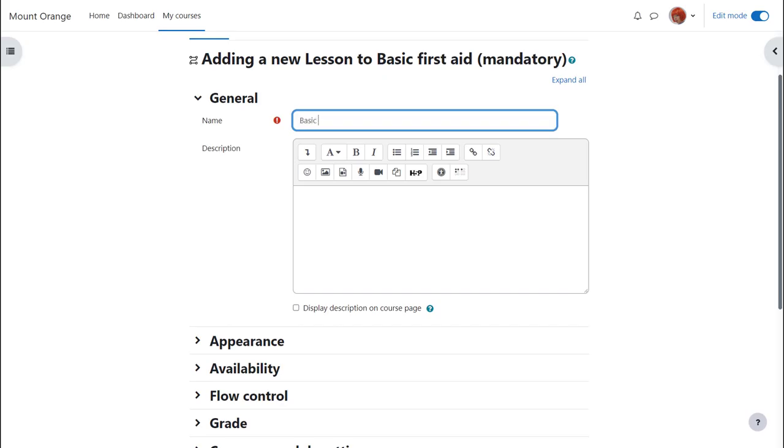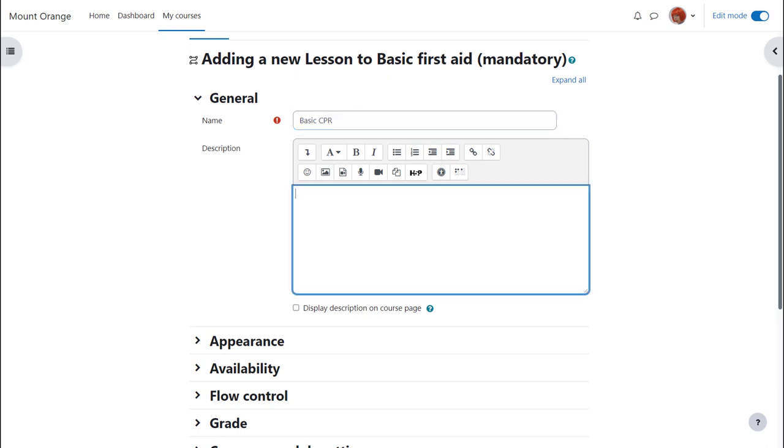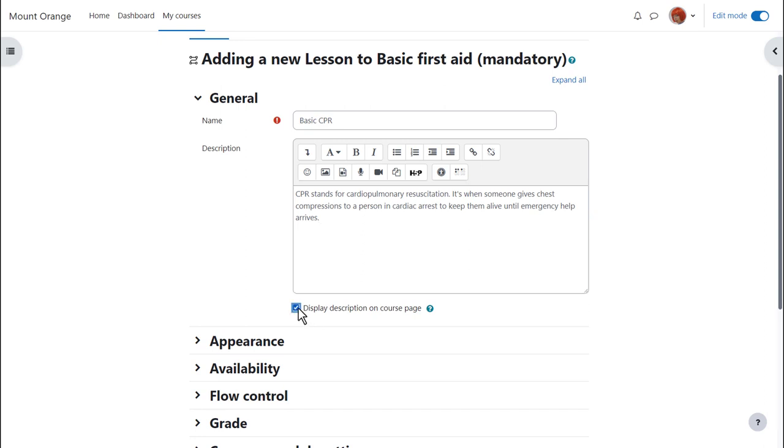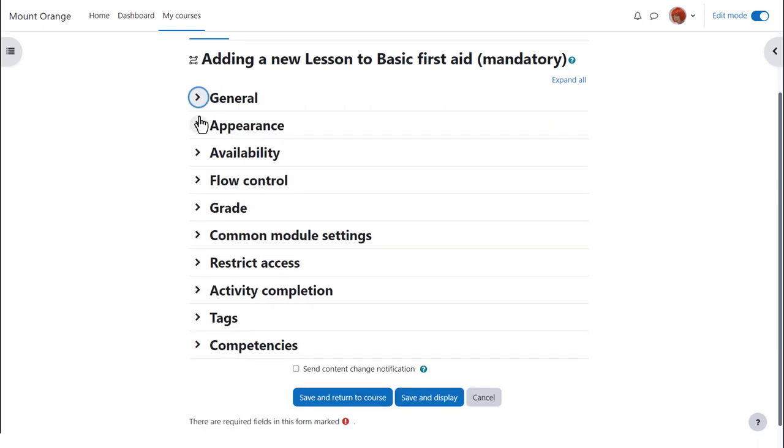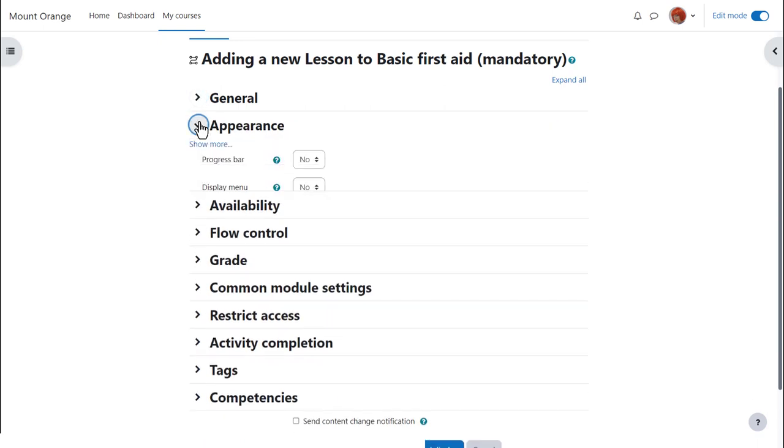The name is important because it's what learners see to access it, and you can add an optional description which can be displayed on the course page by ticking the box. Remember this will also display the description within the lesson as well. Other settings can be expanded by clicking the links.